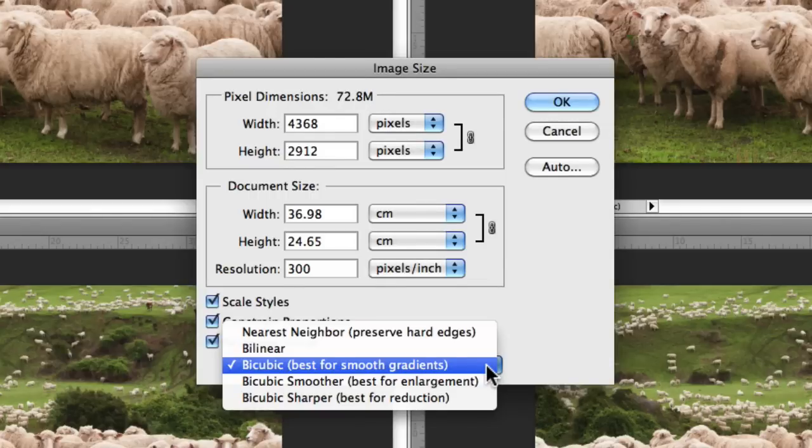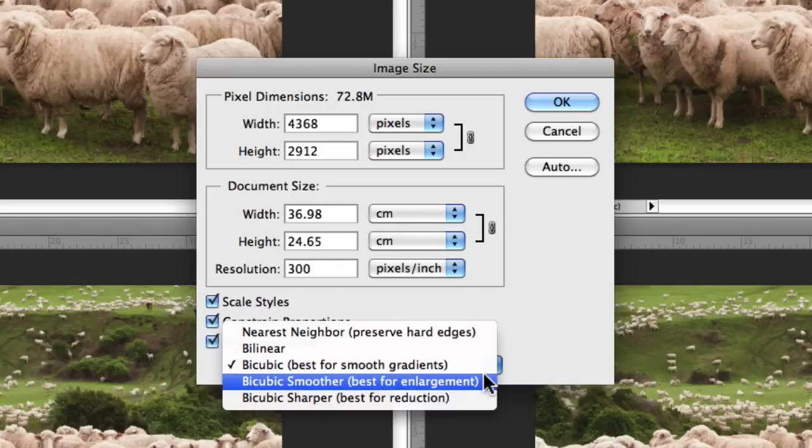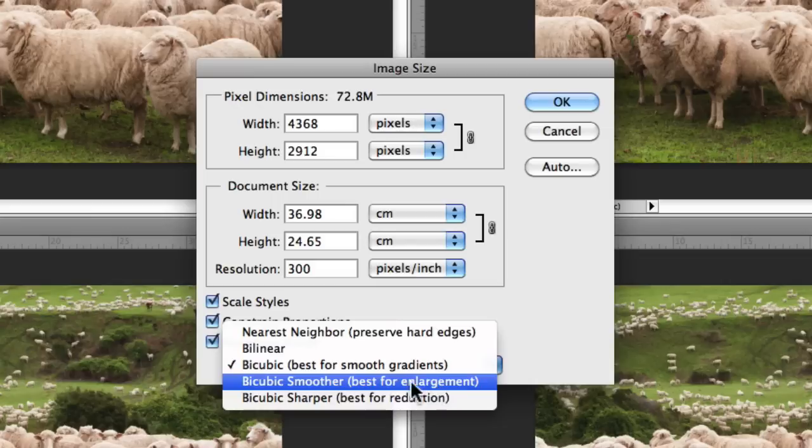Bicubic Smoother and Bicubic Sharper are variations of bicubic. Bicubic Smoother is a good method for enlarging images based on the original bicubic interpolation but it's been designed to produce smoother results. You'll see here it says best for enlargements. That's the one I recommend you use when you're enlarging your images.